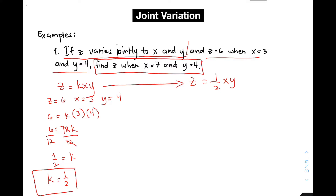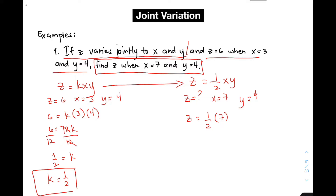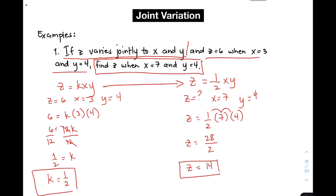Now, since we already have the equation, all we need to do is solve the main problem. We are asked to find z when x is equal to 7 and y is equal to 4. Substituting, z is equal to 1/2 times 7 times 4. Simplifying: 1 times 7 is 7, times 4 gives 28, over 2. So 28 over 2 is simply 14. This is the value of z in example number one.